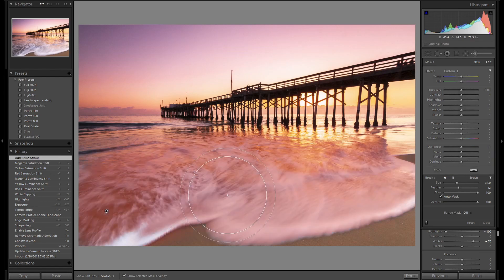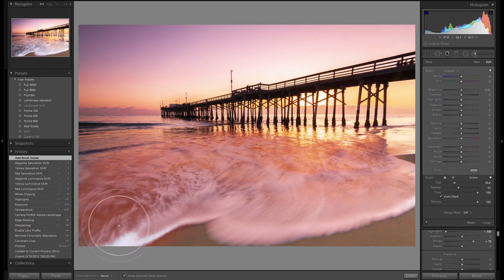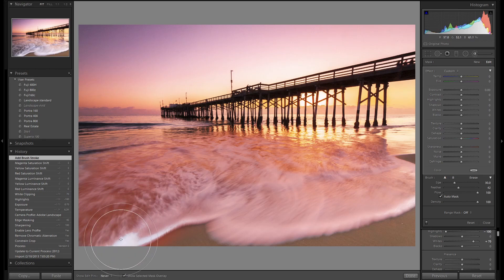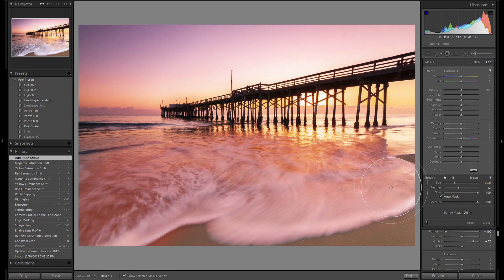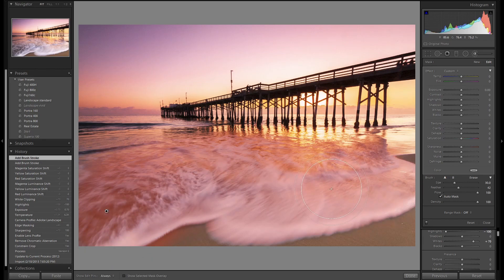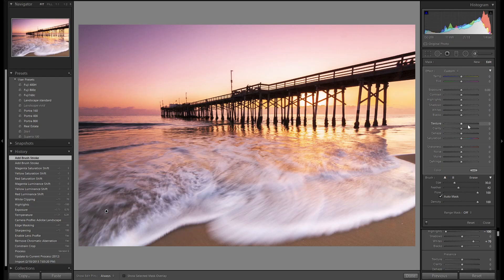You can press O to bring up the mask to see what we're affecting. We'll turn it off so we can see what we want to work with.